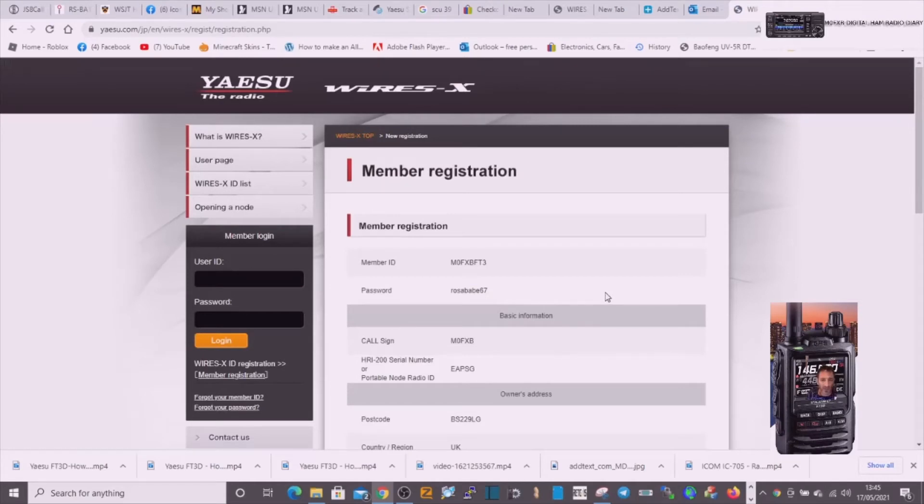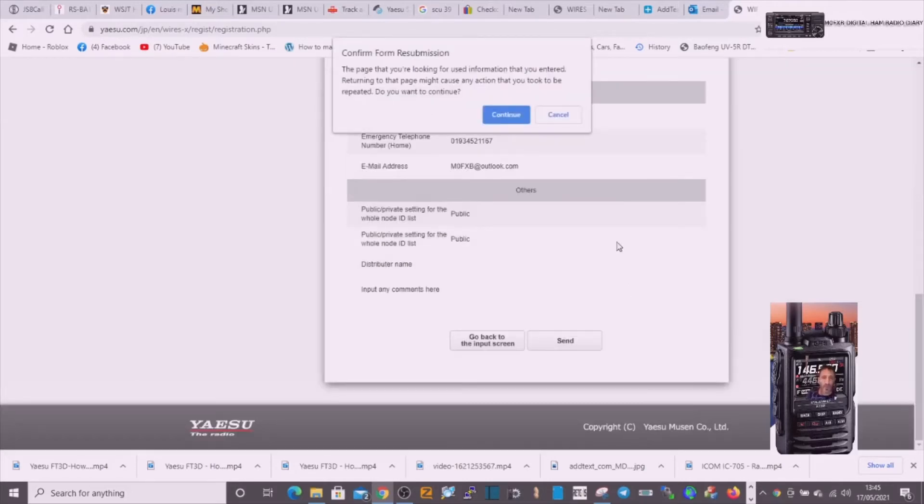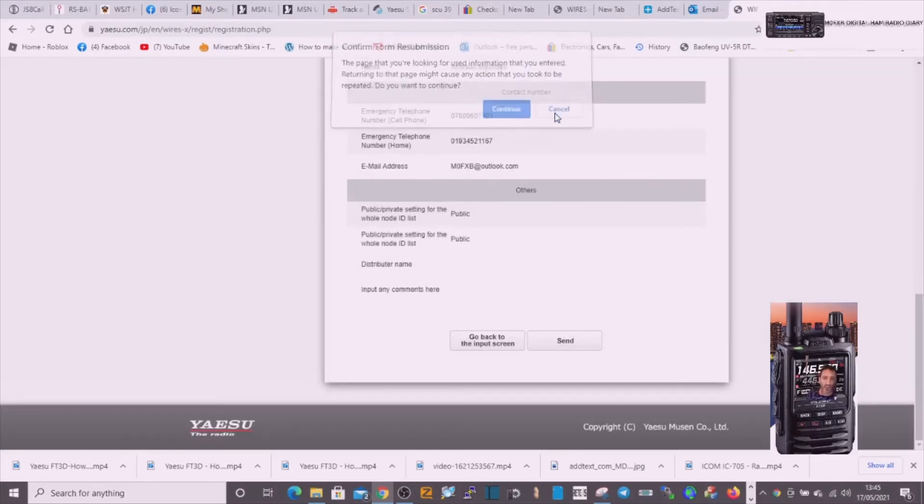Let's have a look. Yeah, what it does is it gives you the option to go through it and check everything. So I'm going to click send.